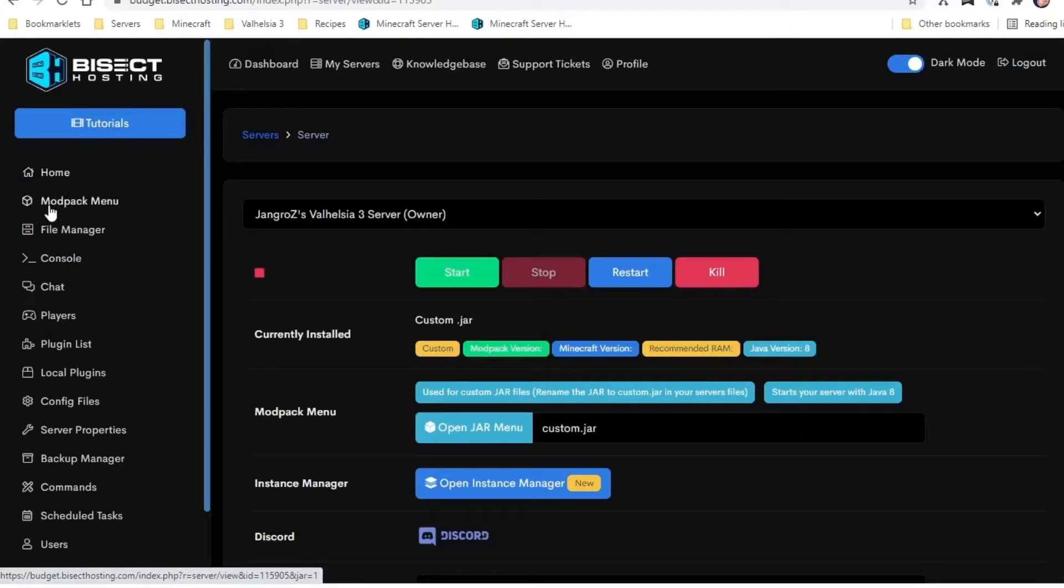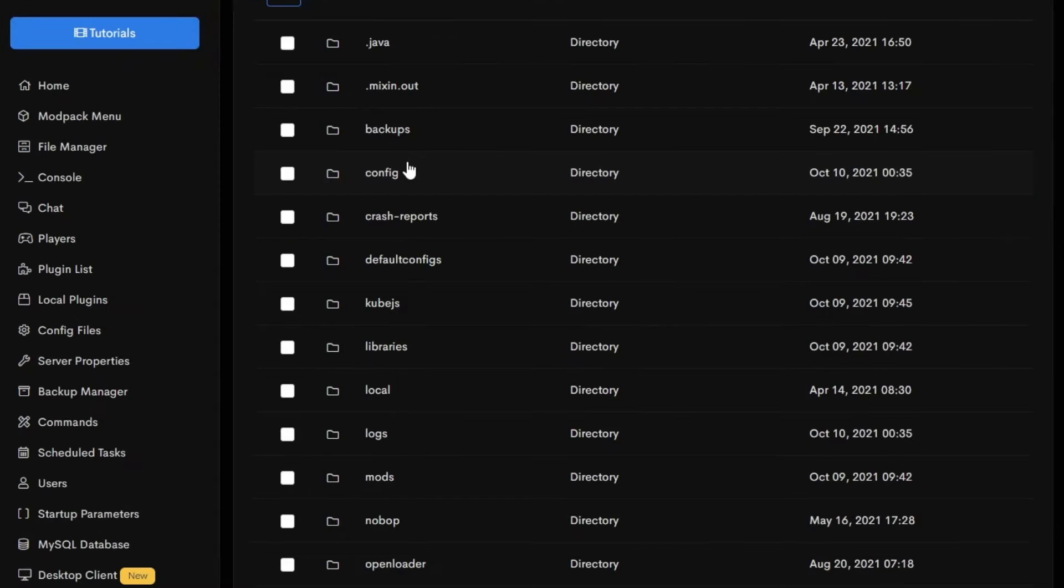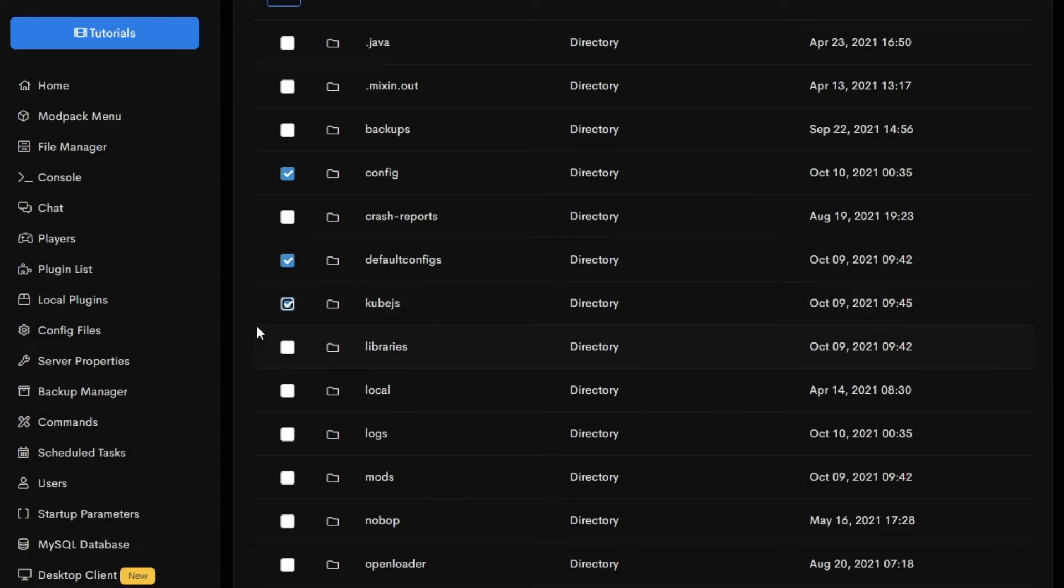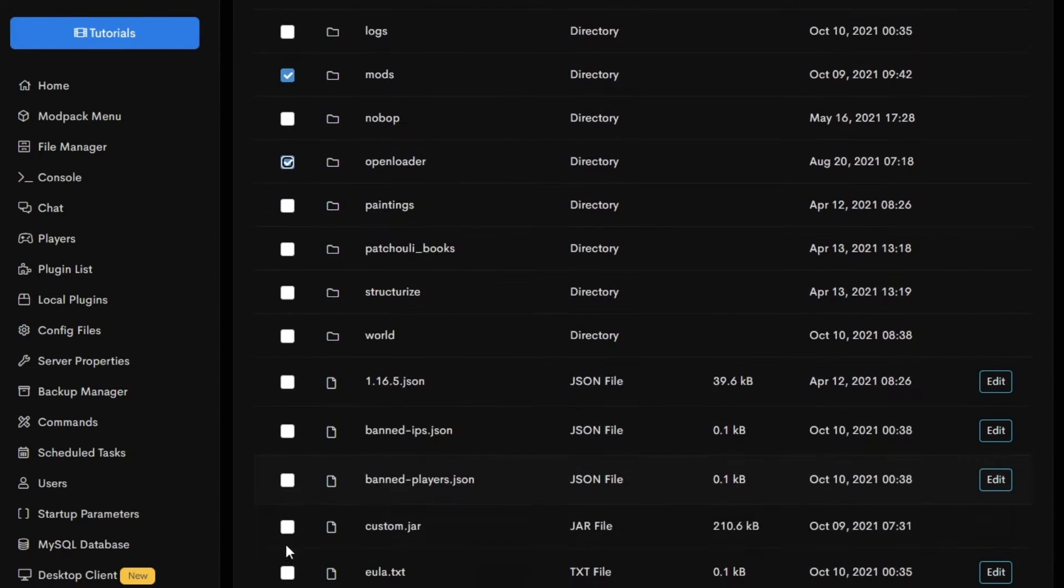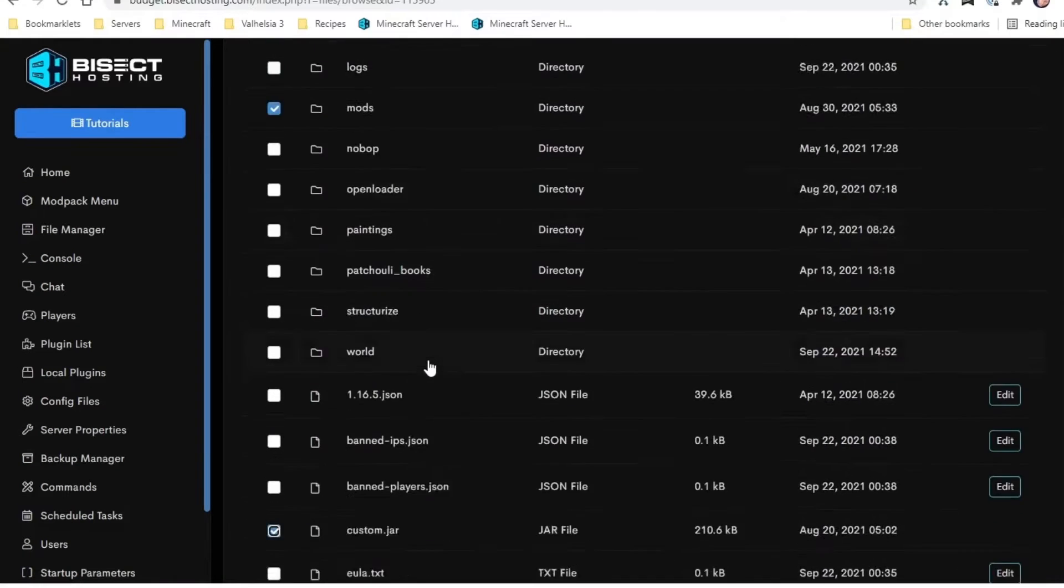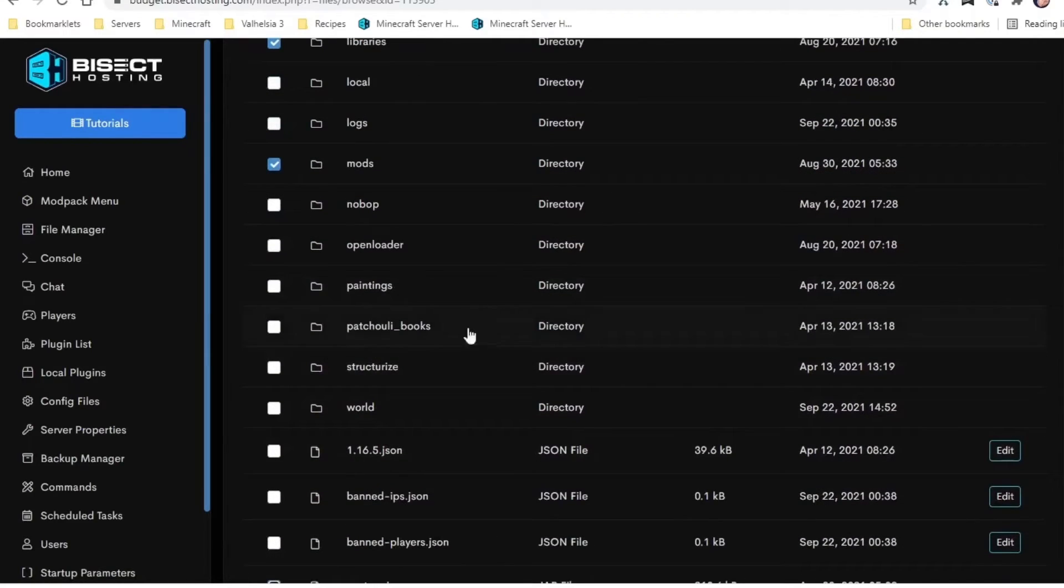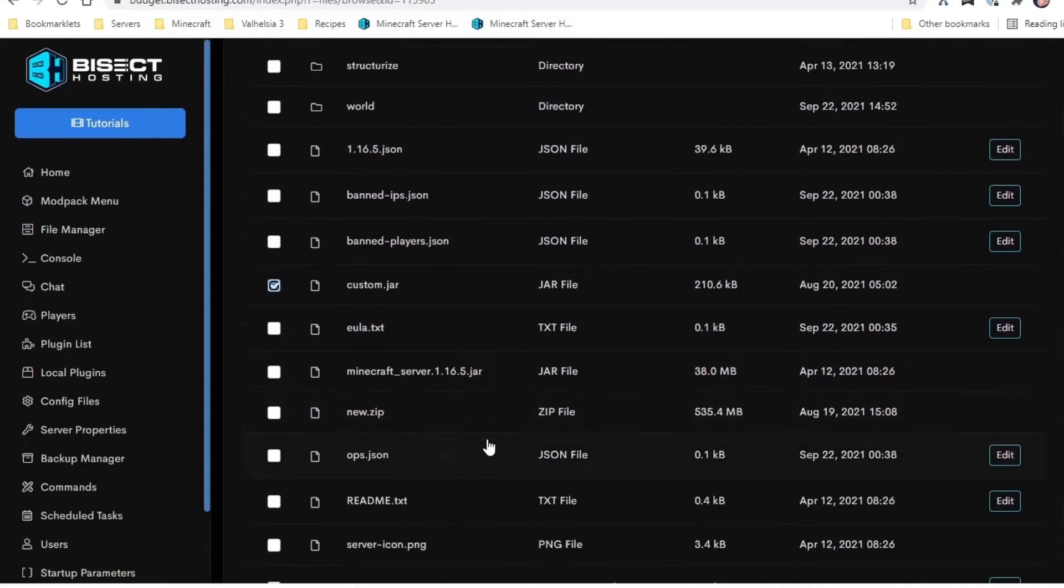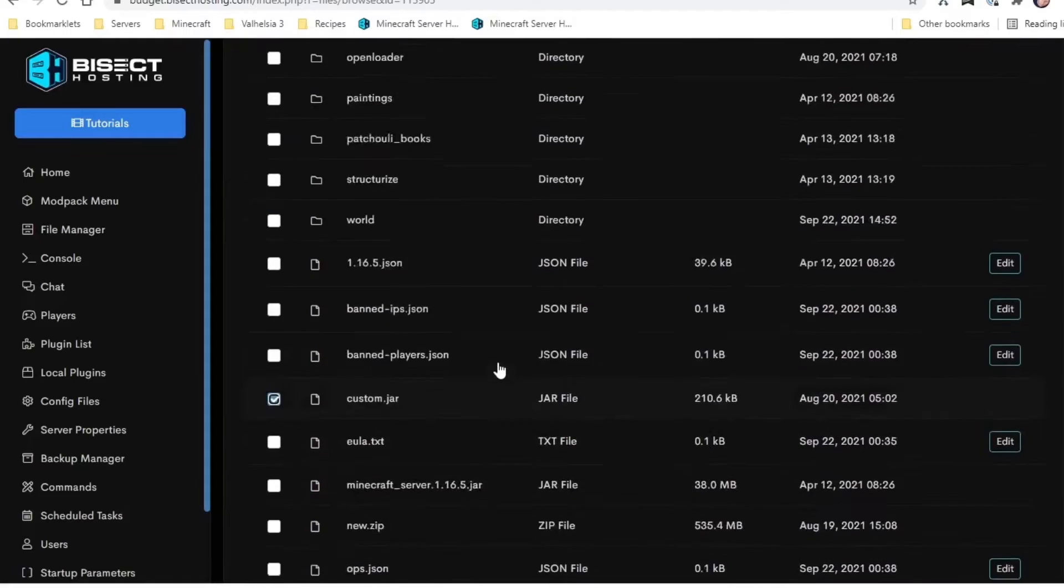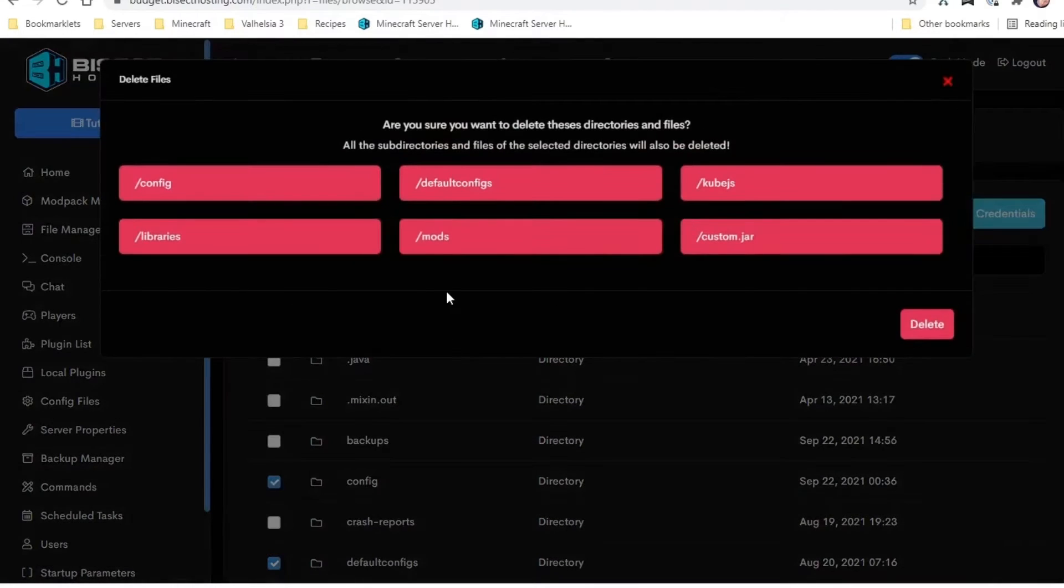Just worth mentioning. So if we click over to the file manager, there are some files we need to delete. The minimum files we need to delete here are config, default configs, kubejs, libraries, mods, open loader, and custom.jar. So once we've checked off these files—these other files you can leave. There's some logs and stuff you can delete if you want to clean things up. You should definitely not delete some of these things like the chili books and paintings and structurize—these are all things that you've already customized and don't want to remove. So click delete. We've got a backup, so there's no worries. Simple as that.